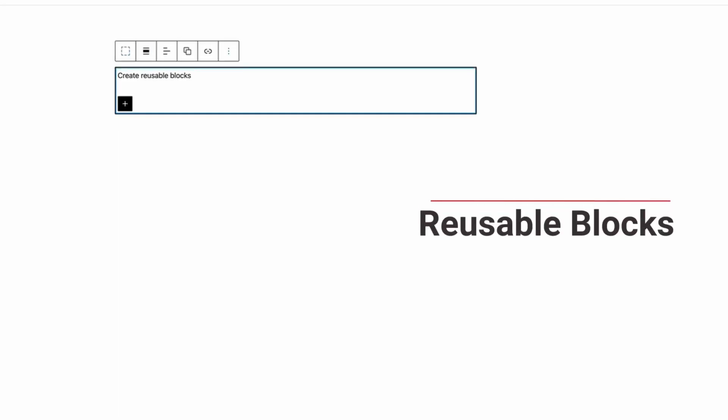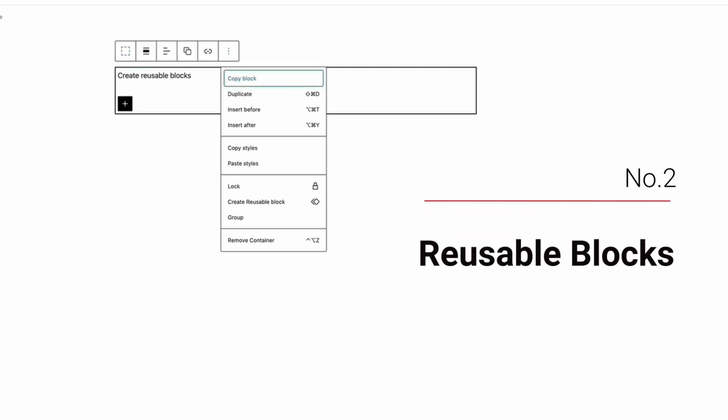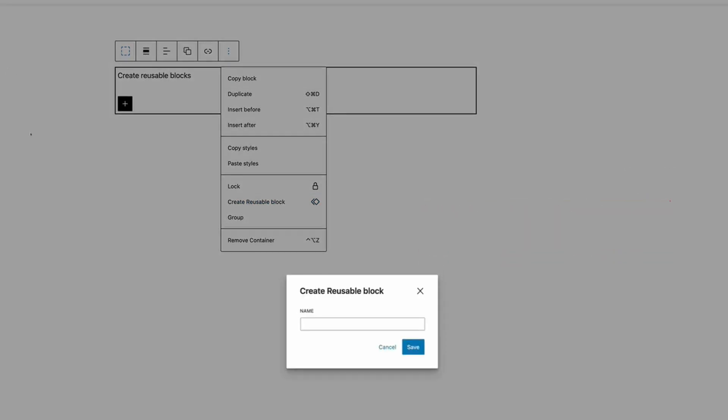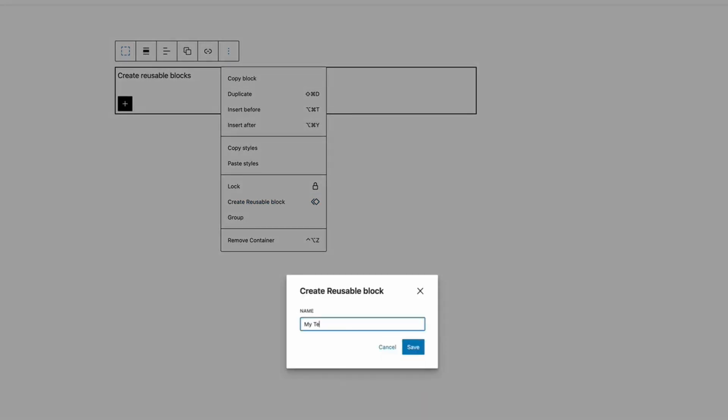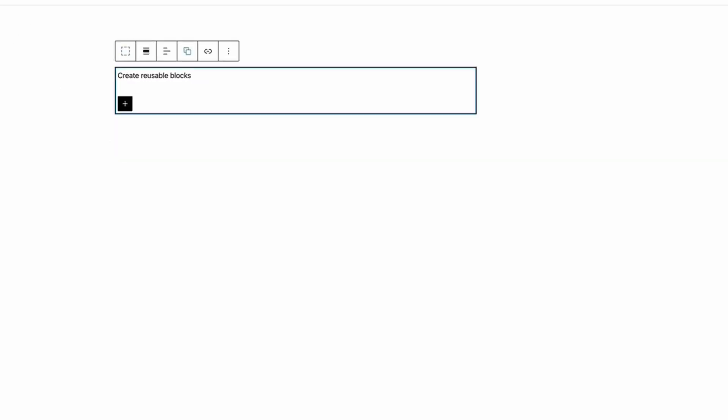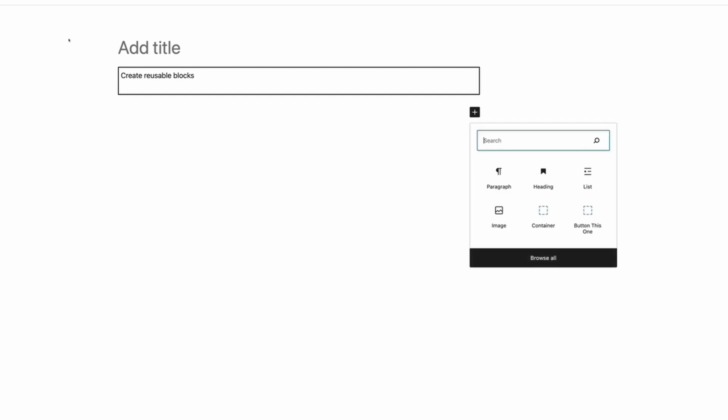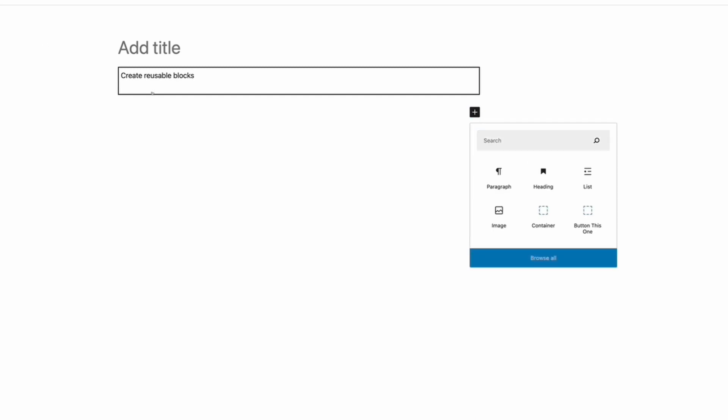In second place is reusable blocks. I use these to create buttons, product boxes, templates and so on. And it can be a huge time saver when creating content. Just make sure you remember to convert it to a non-reusable block before you publish your article.